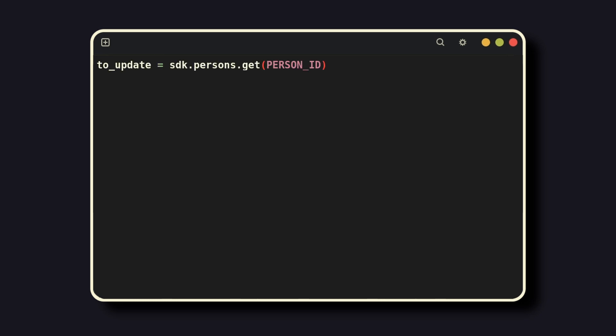The API also supports updating information about people, for example, to add them retroactively into a collection. First, get the person by ID, this is found by printing out the users, then use the get function. From there, you can update whatever information your heart desires, from their collection to their name. Make a request to the server to finalize the changes.